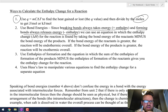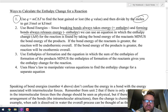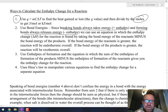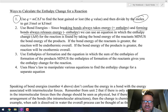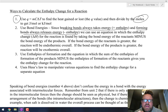Number three is using enthalpies of formation and the chemical equation. You take the enthalpies of formation of the products minus the enthalpies of formation of the reactants. That's a third way to find the enthalpy change.